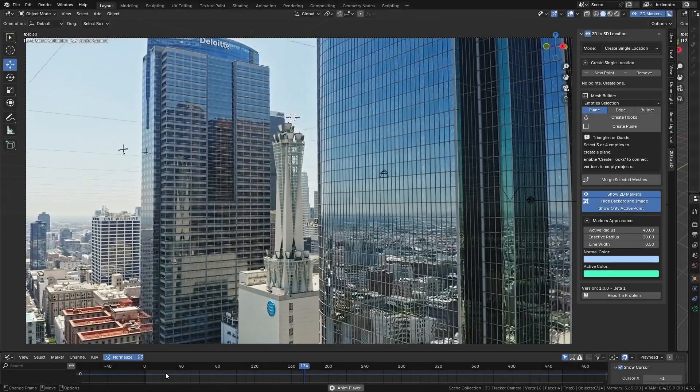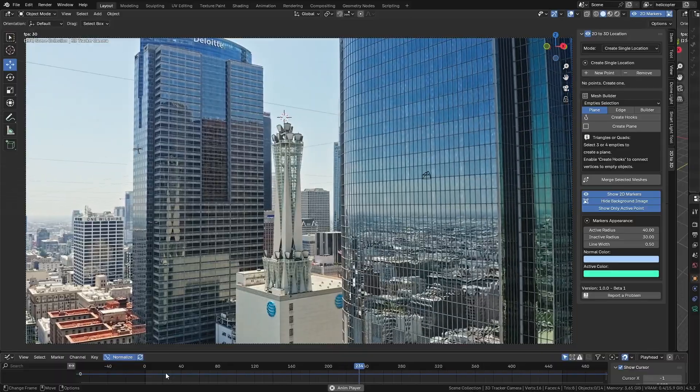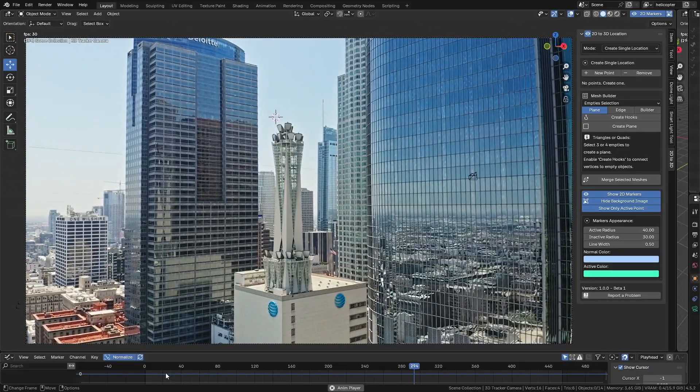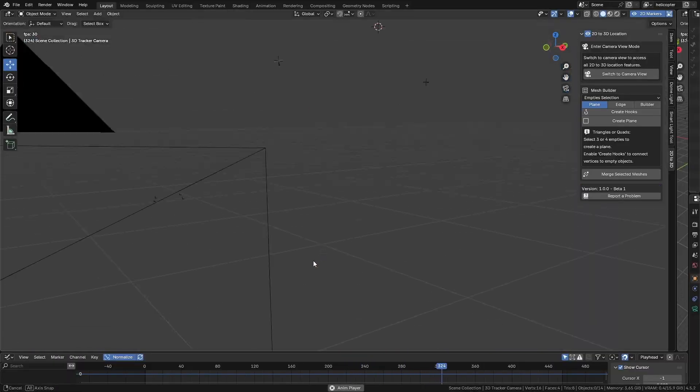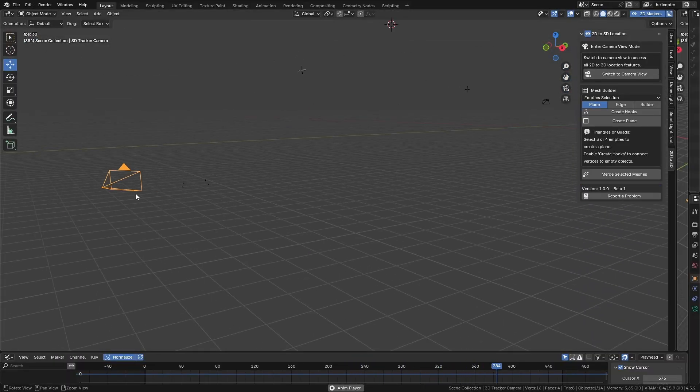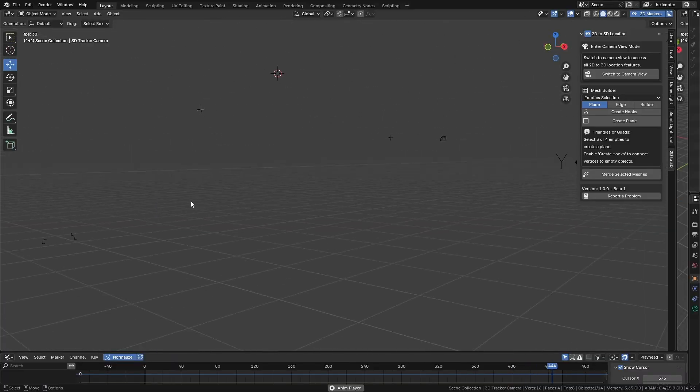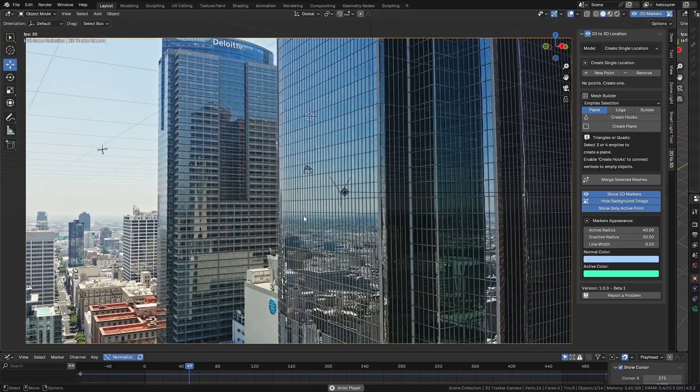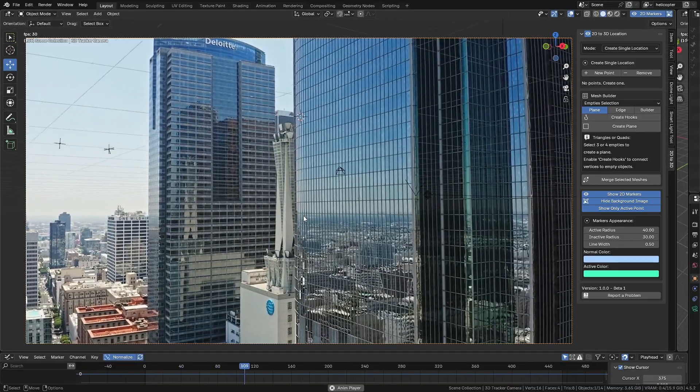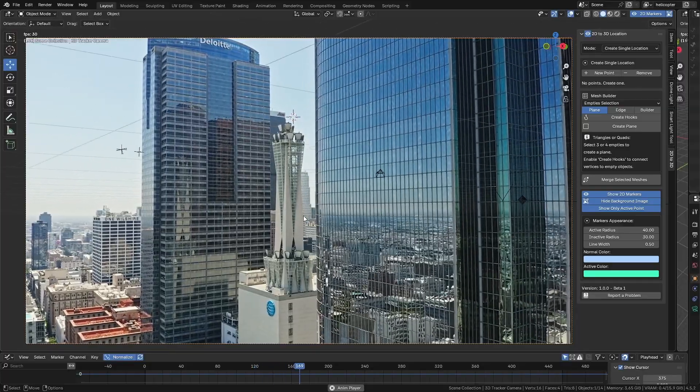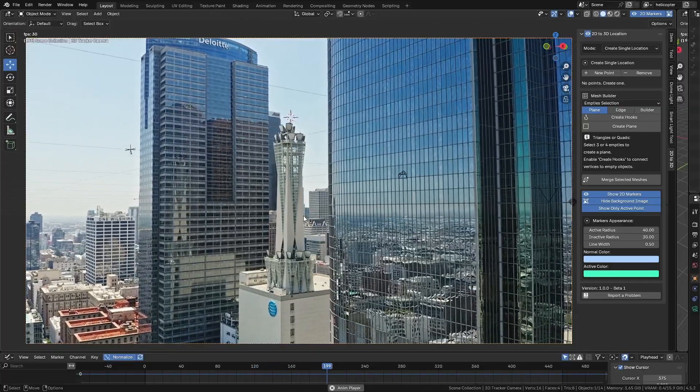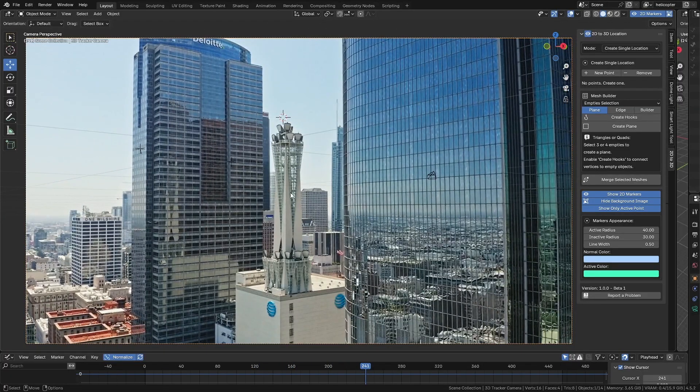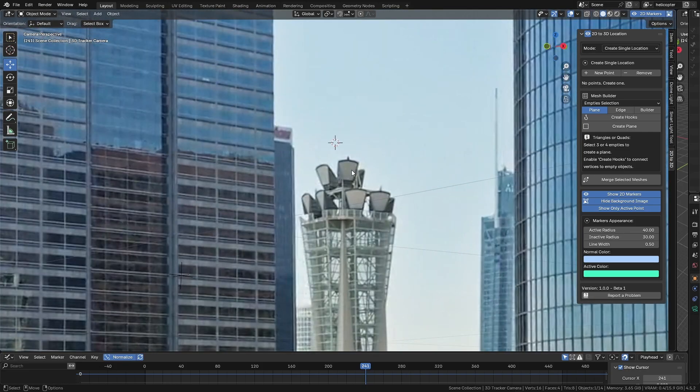In this first example, I have a tracking that was created in After Effects and then imported into Blender. As you can see, this is a tracking without any clear reference points to help me place my 3D objects in the scene. And this is exactly where the add-on starts to show its potential. Let's say, for instance, that I want to add a 3D object on top of this building.